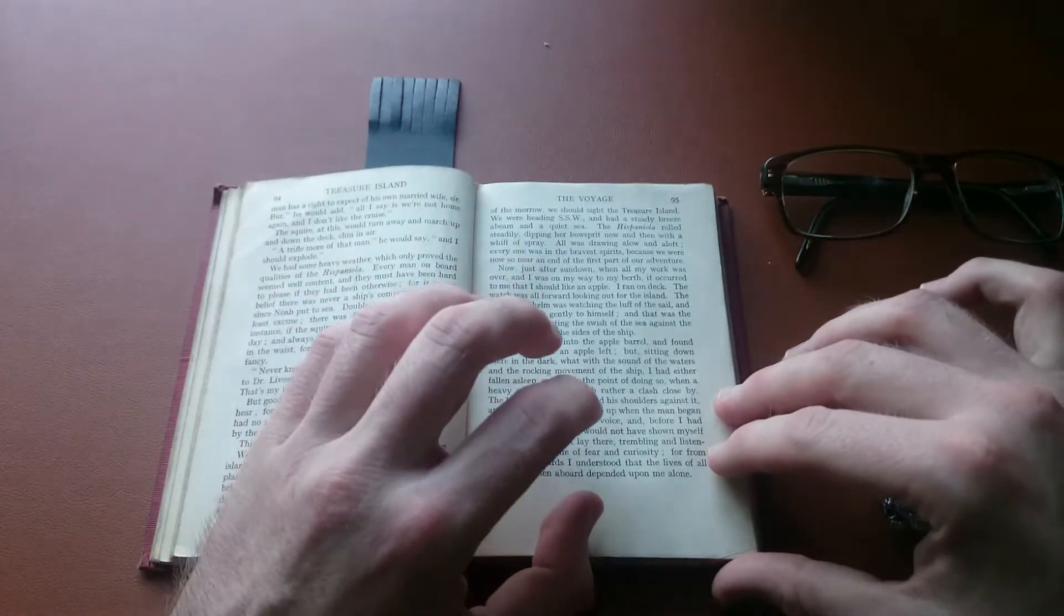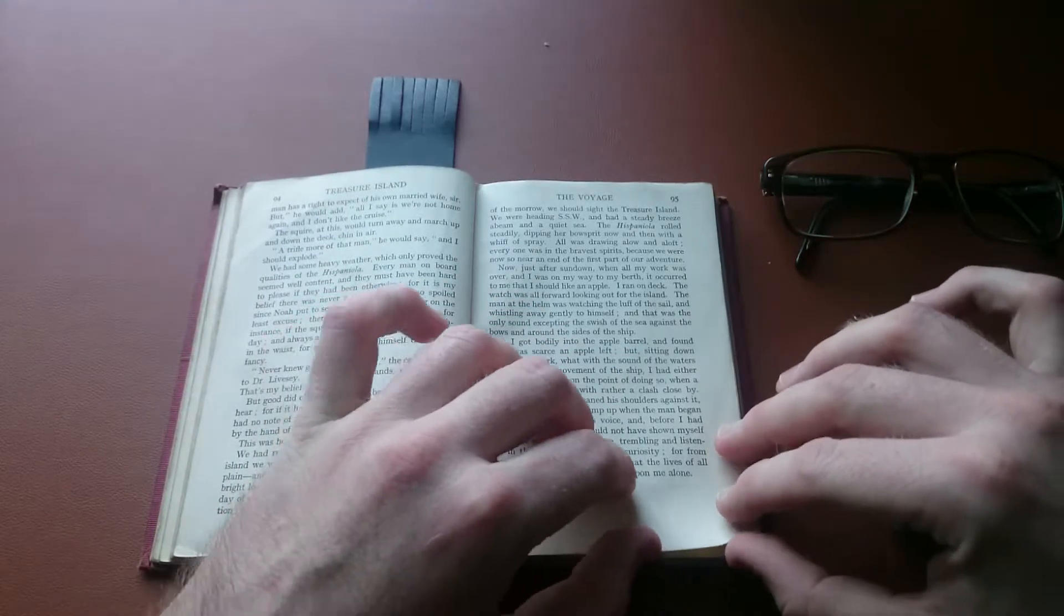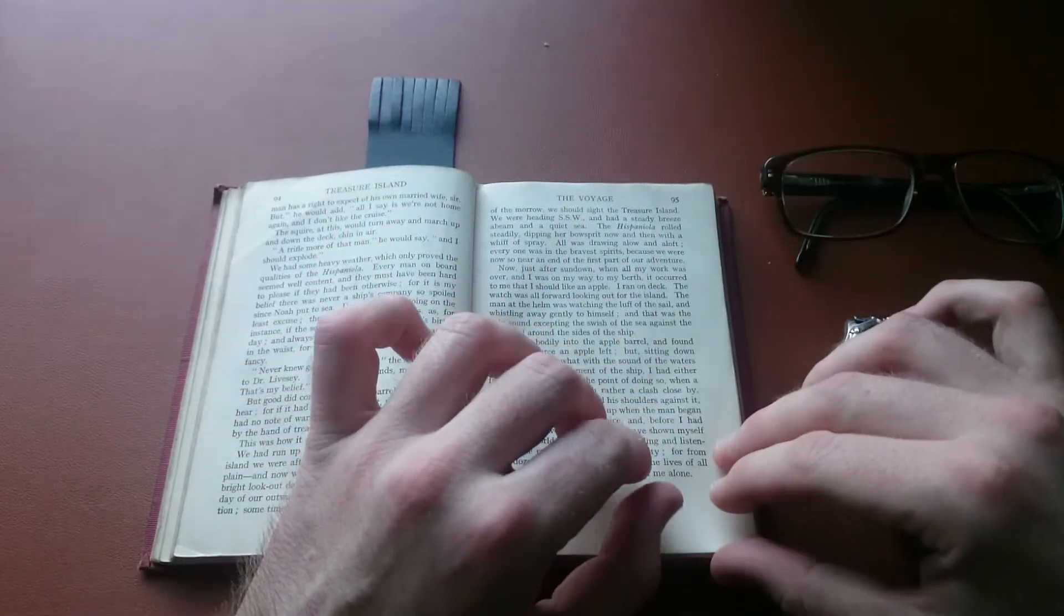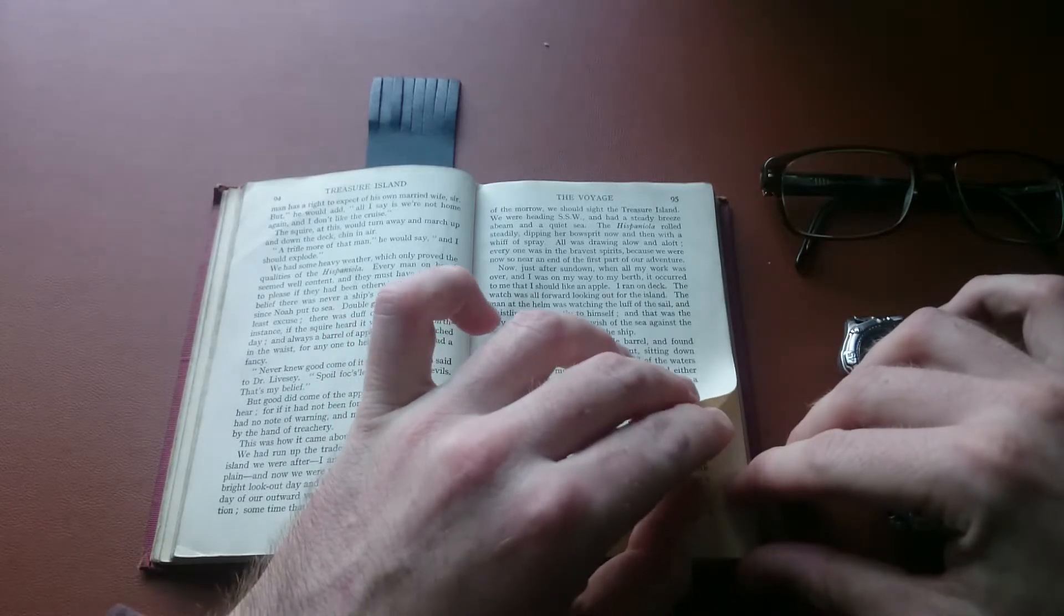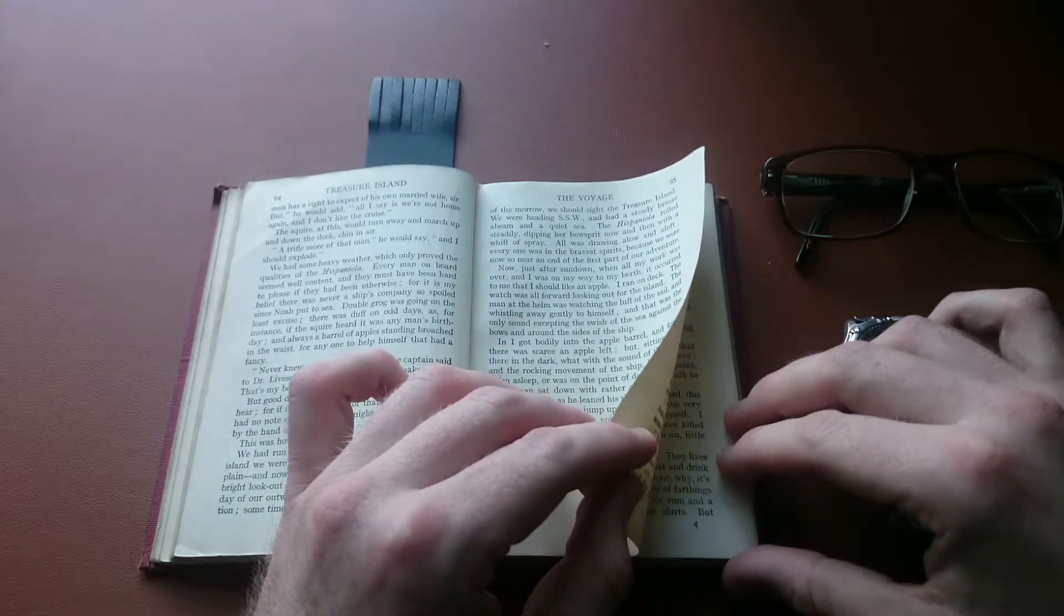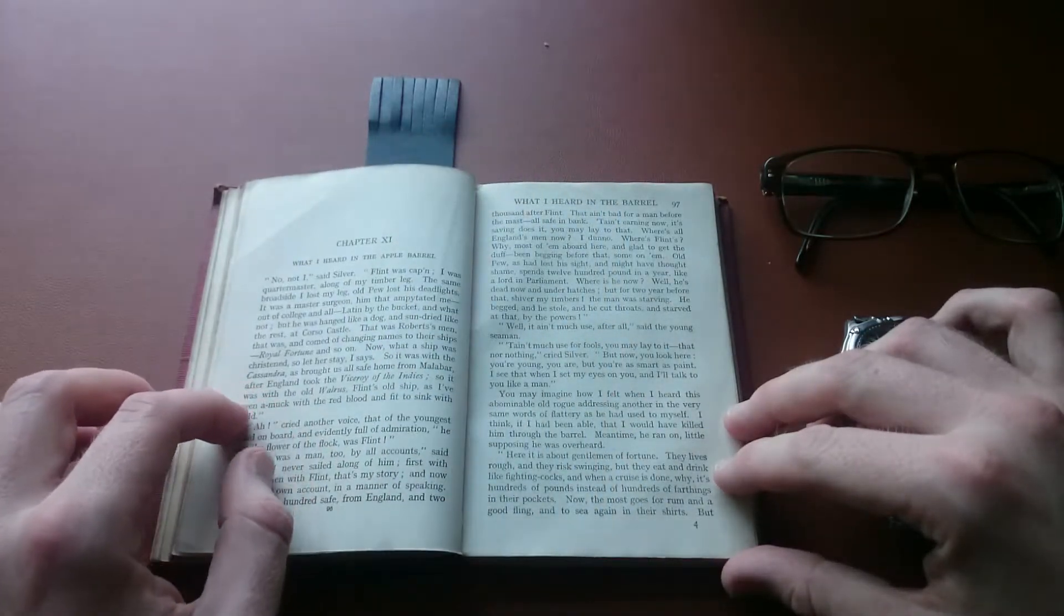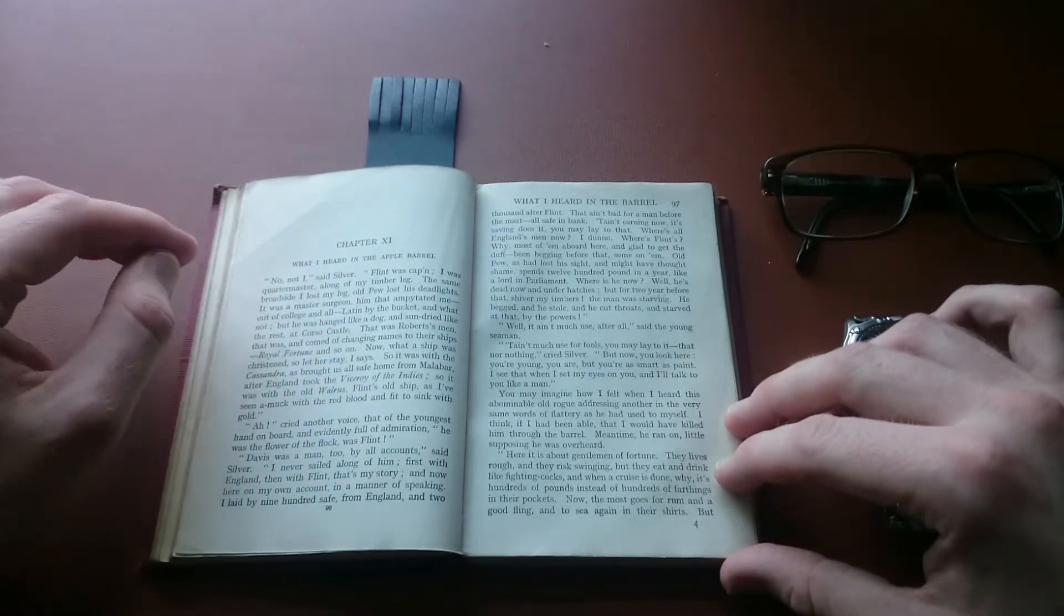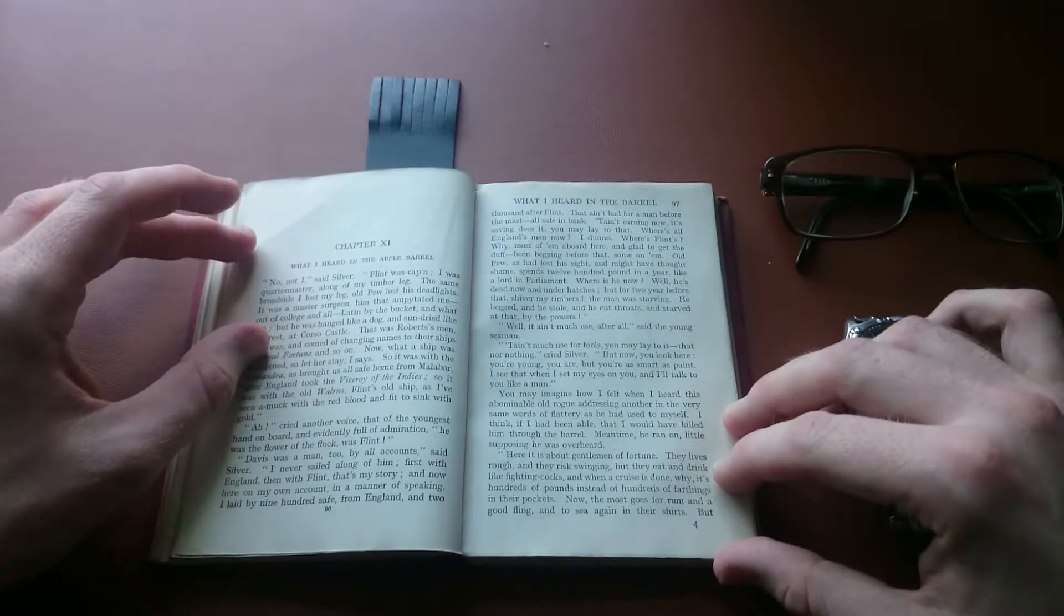In the meantime, squire and Captain Smollett were still on pretty distant terms with one another. The squire made no bones about the matter, he despised the captain. The captain on his part never spoke but when he was spoken to, and then sharp and short and dry, and not a word wasted. He owned when driven into a corner that he seemed to have been wrong about the crew, that some of them were as brisk as he wanted to see, and that all had behaved fairly well. As for the ship, he had taken a downright fancy to her. She'll lie a point nearer the wind than a man has right to expect of his own married wife sir. But he would add, all I say is, we're not home again, and I don't like the cruise. The squire at this would turn away and march up and down the deck, chin in the air. A trifle more of that man, he would say, and I should explode. We had some heavy weather which only proved the qualities of the Hispaniola. Every man on board seemed well content, and they must have been hard to please if they had been otherwise. For it is my belief there was never a ship's company so spoiled since Noah put to sea. Double grog was going on the least excuse. There was duff on odd days, as for instance if the squire heard it was any man's birthday, and always a barrel of apples standing broached in the waist for anyone to help himself that had a fancy. Never knew good come of it yet, the captain said to Dr. Livesey. Spoil forecastle hands make devils, that's my belief. But good did come of the apple barrel as you shall hear, for if it had not been for that, we should have had no note of warning and might all have perished by the hand of treachery. This was how it came about.